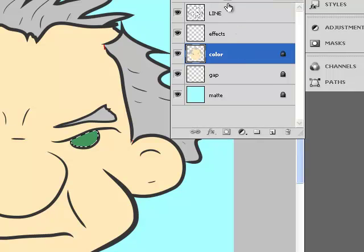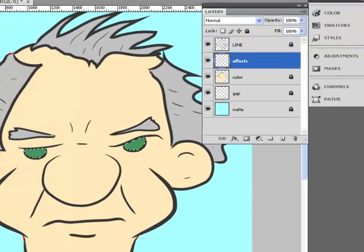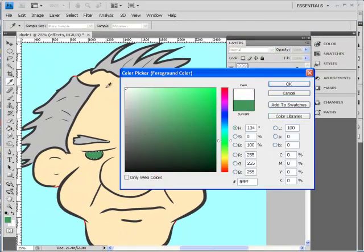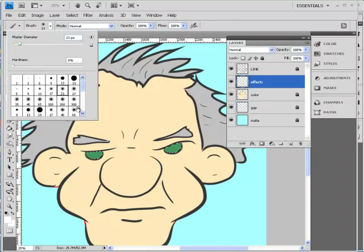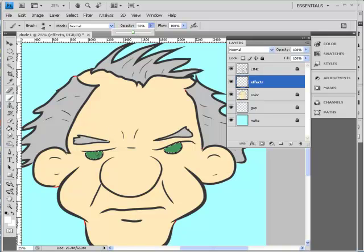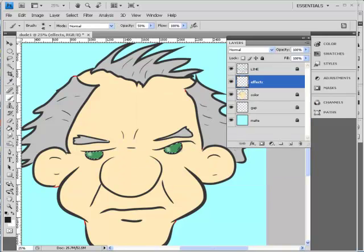Now lock the color layer since we're done with it — we want to avoid wrecking anything already finished. Move to the effects layer. Choose white, get a soft-edge brush, bring down the opacity, and create a highlight on the eyes. Then swap to a gray color and add a shadow to the bottom of the eyes to add some mood.